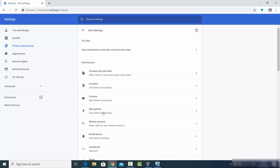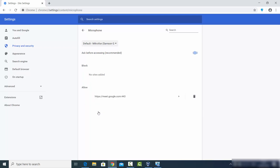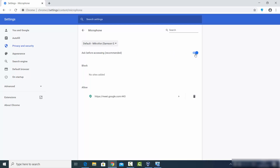You will be able to see the Microphone option, so click on it. Here you can see the list of all the websites which are allowed to use your microphone. Right now I have allowed the Google Meet website to use my microphone, and there is no blocked website here.